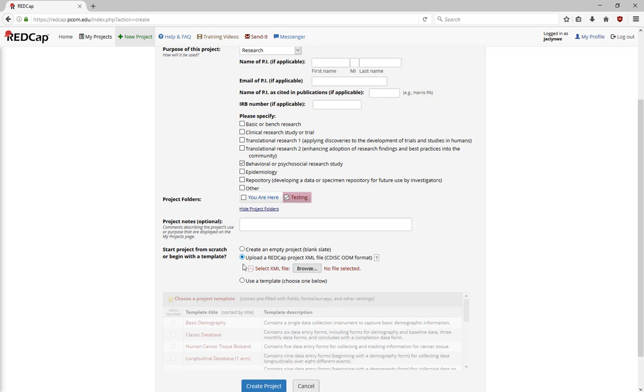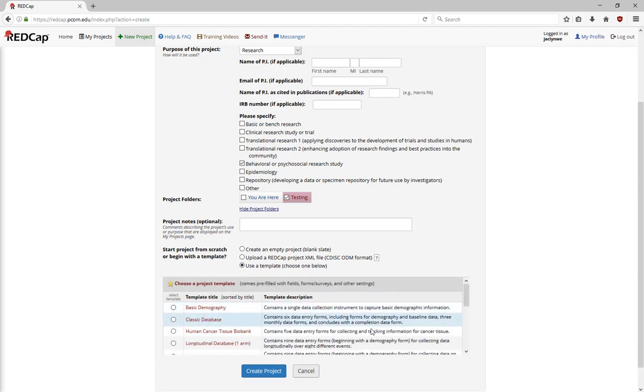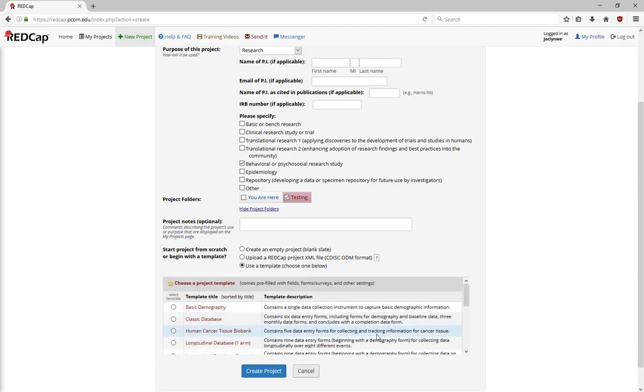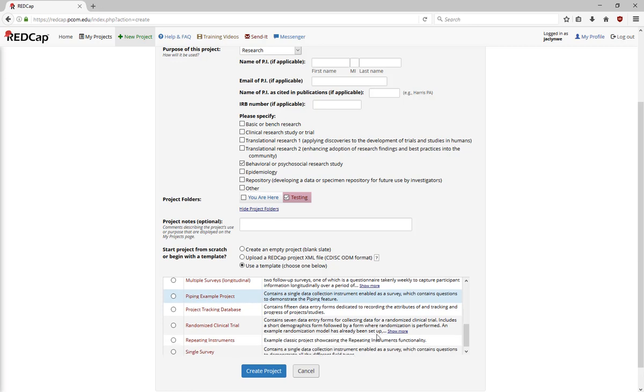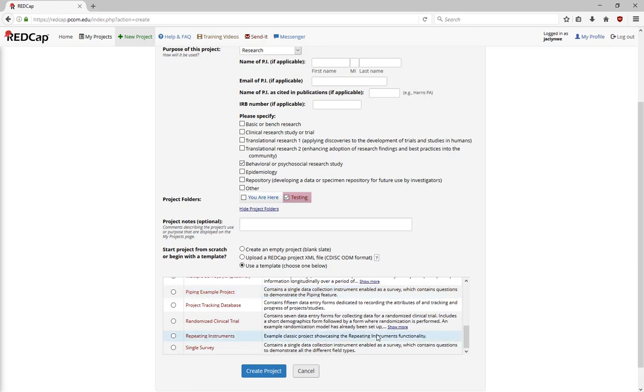You also have the option of using a template. Feel free to play around with using templates when creating a new RedCap project. It's a great way to learn a little bit more about the system.